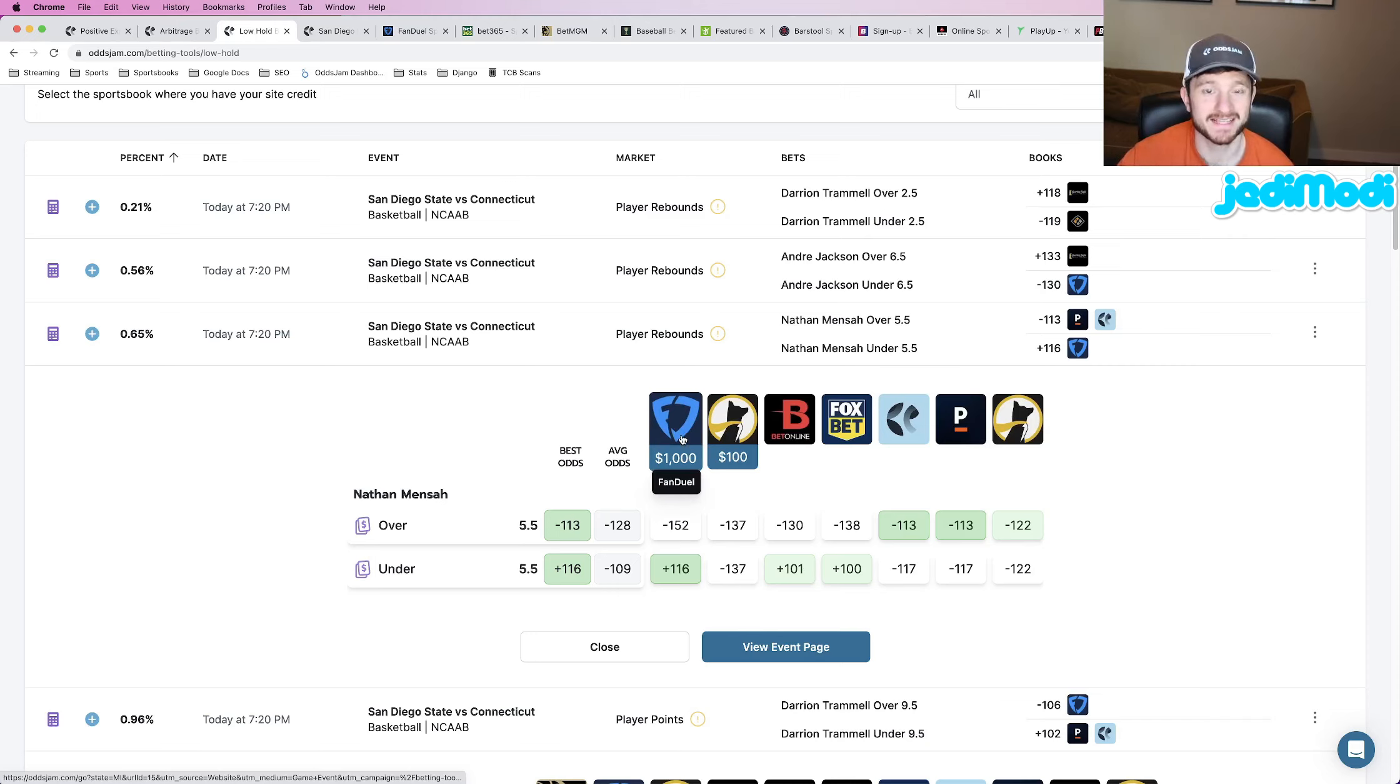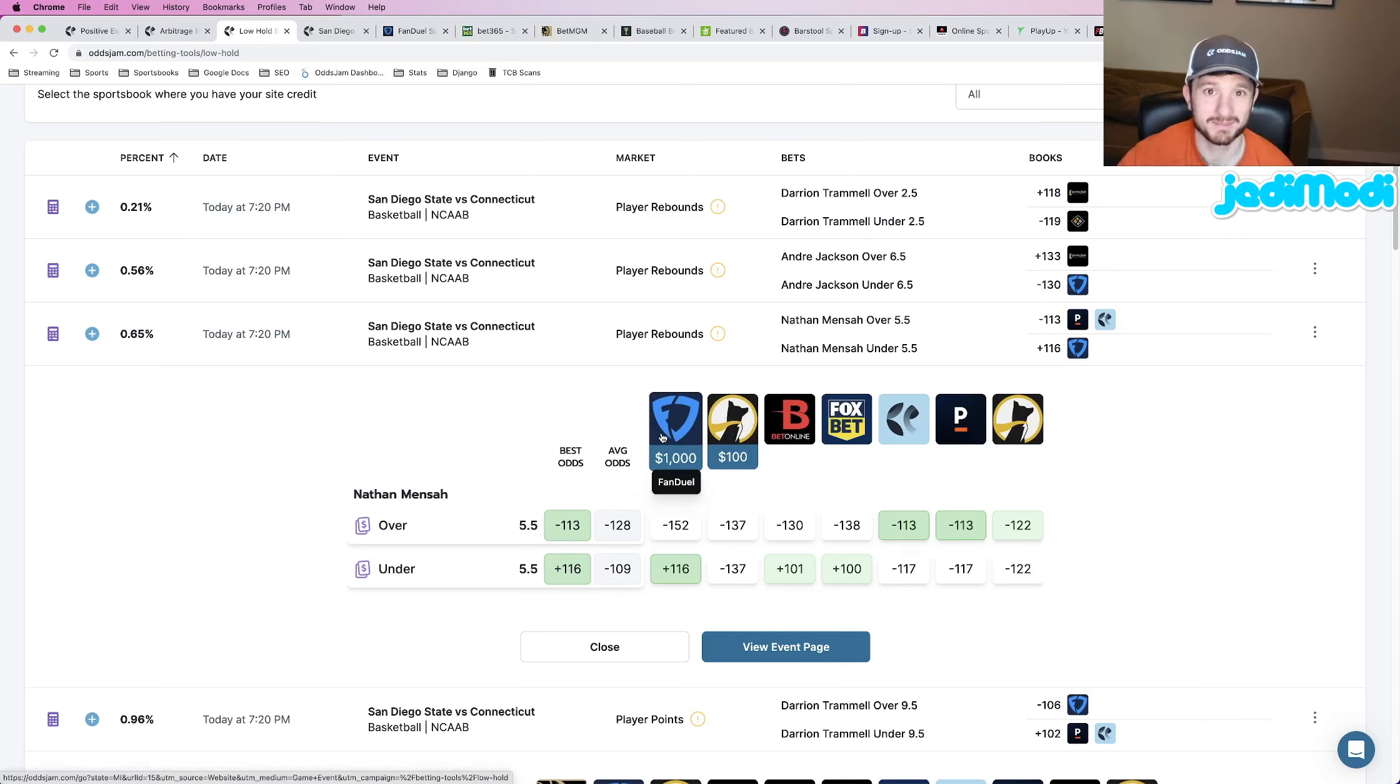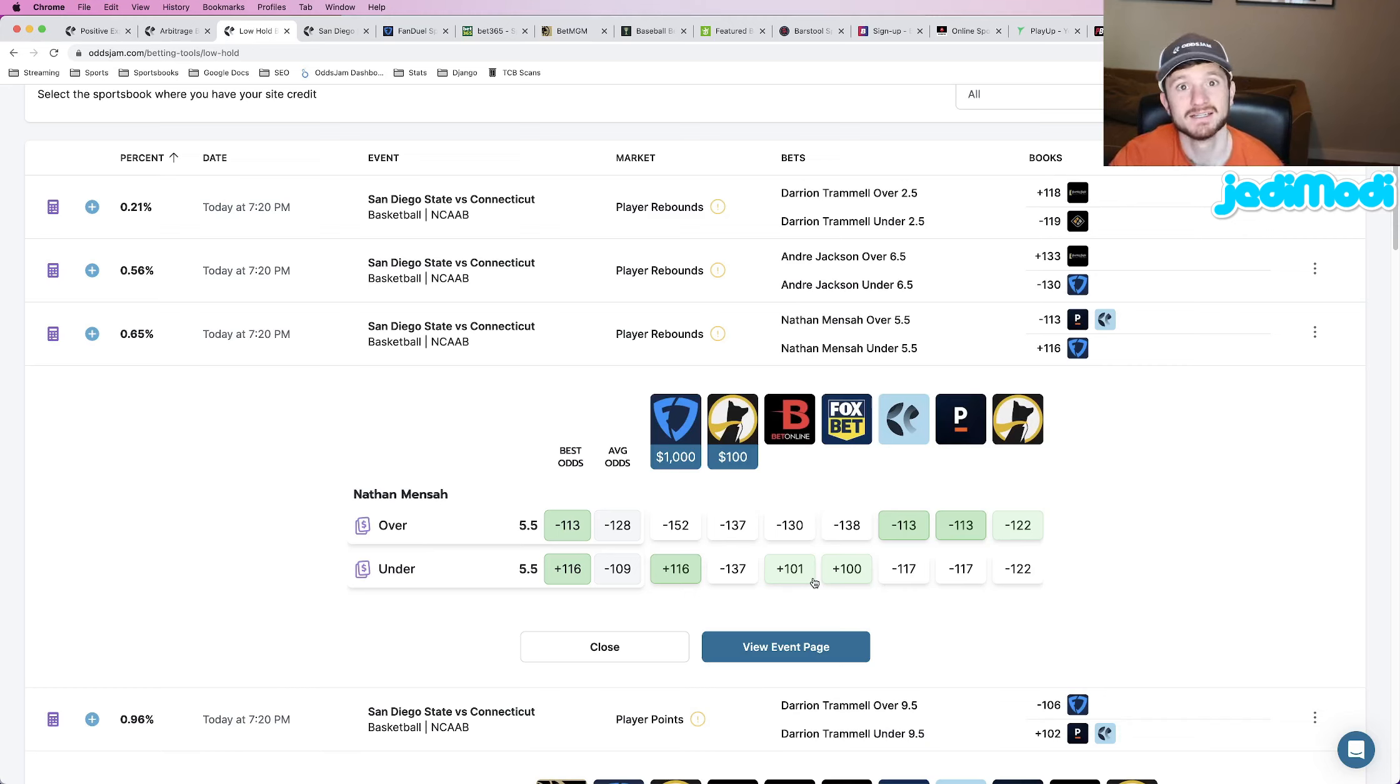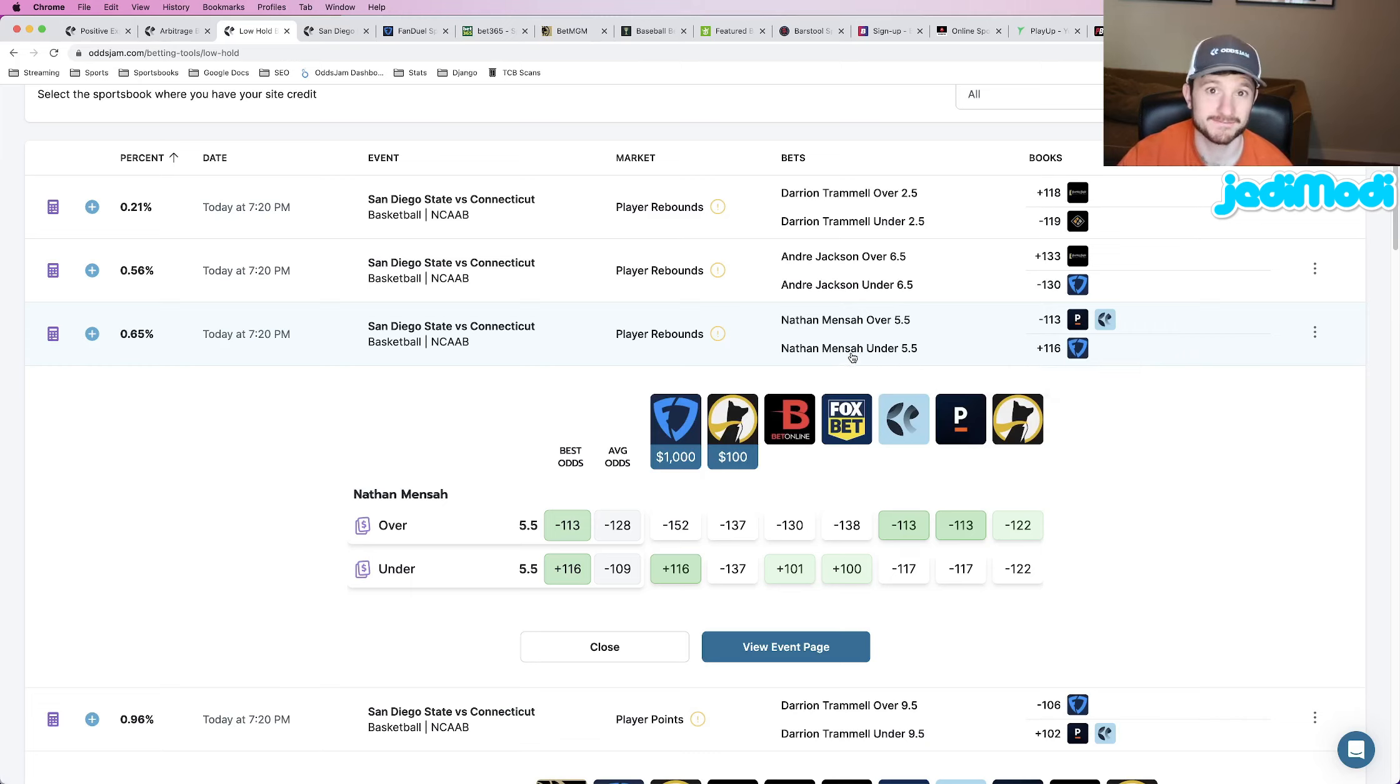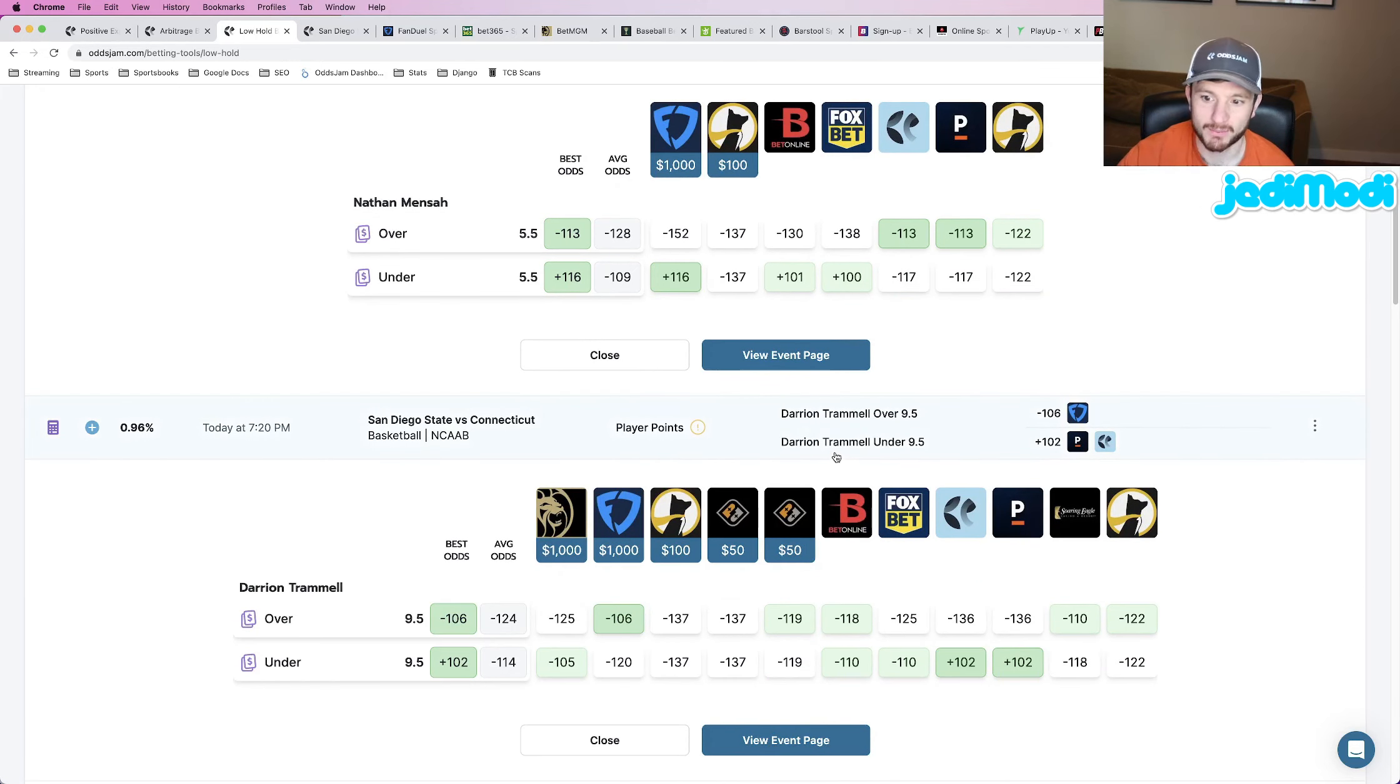It's an outlier to every sportsbook and probably should be priced closer to the plus 100, even money type of odds market. So Nathan Mensah under five and a half rebounds, plus 116 odds at FanDuel as my first play for this video. Next up, we are looking at Darian Tramiel to go over nine and a half points.